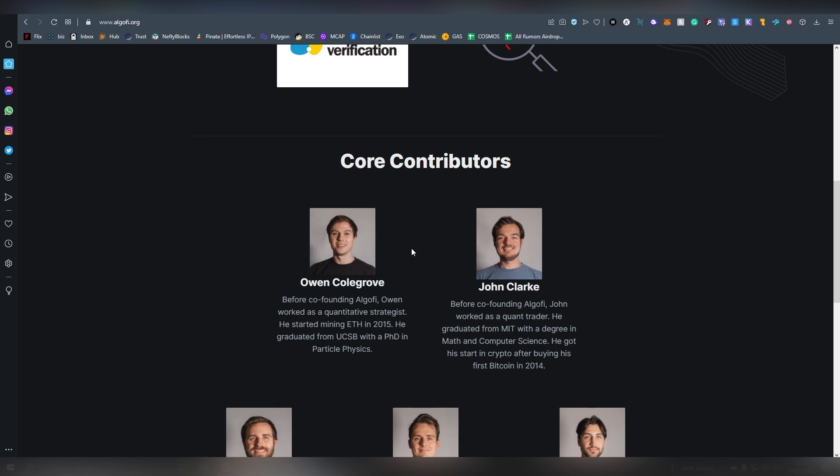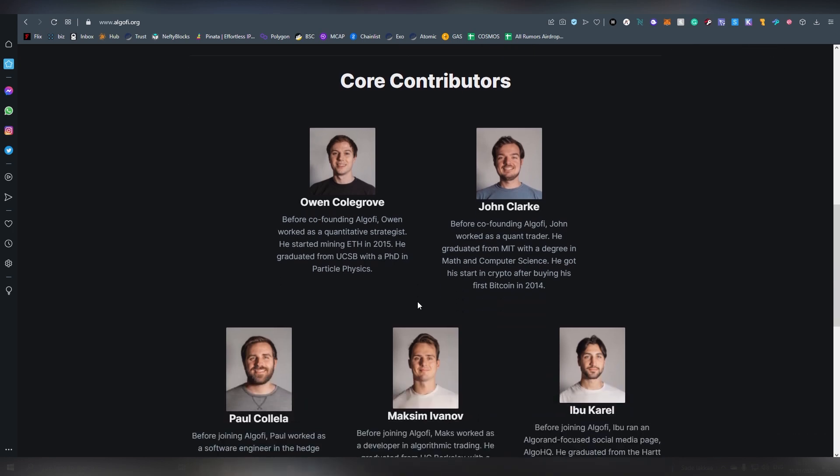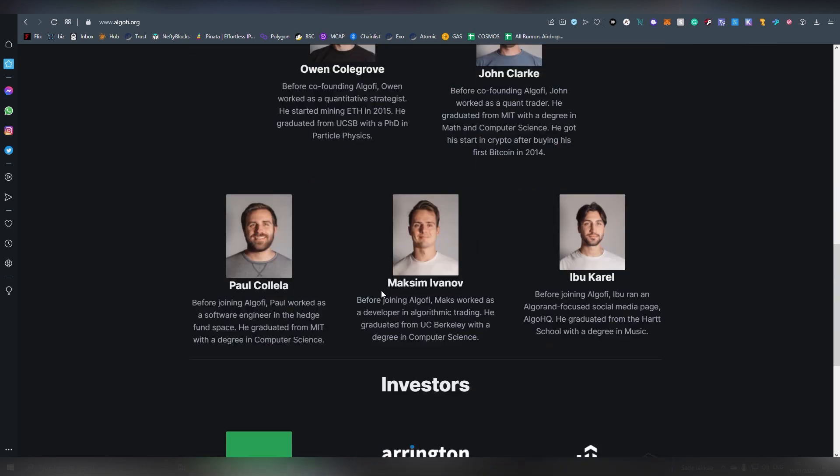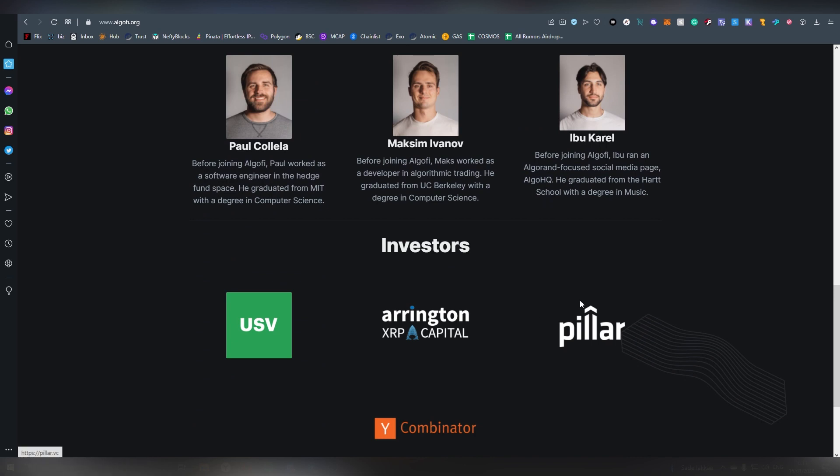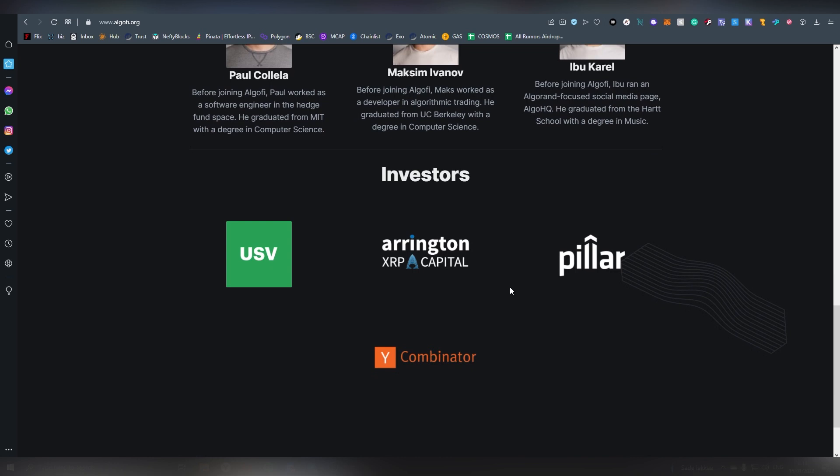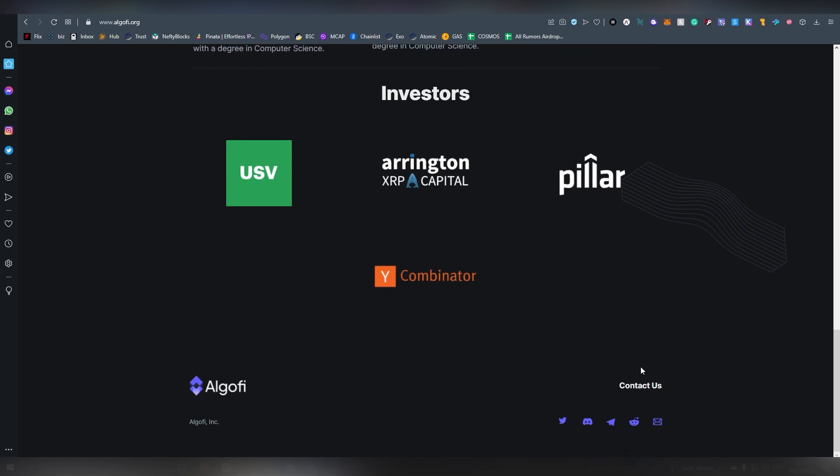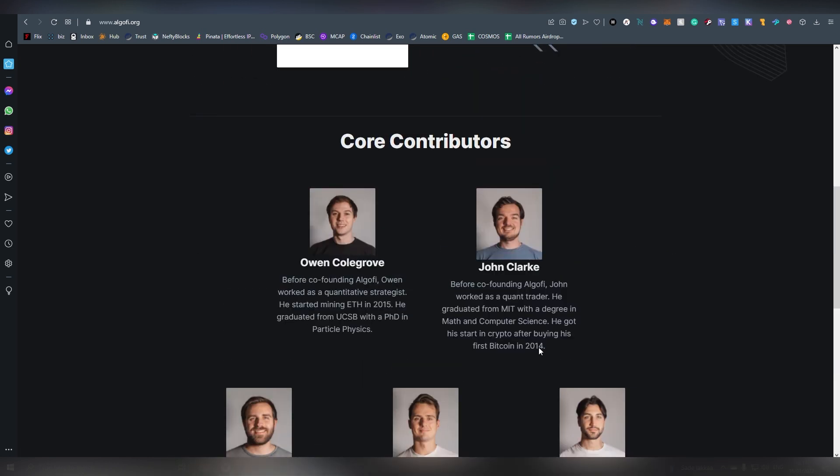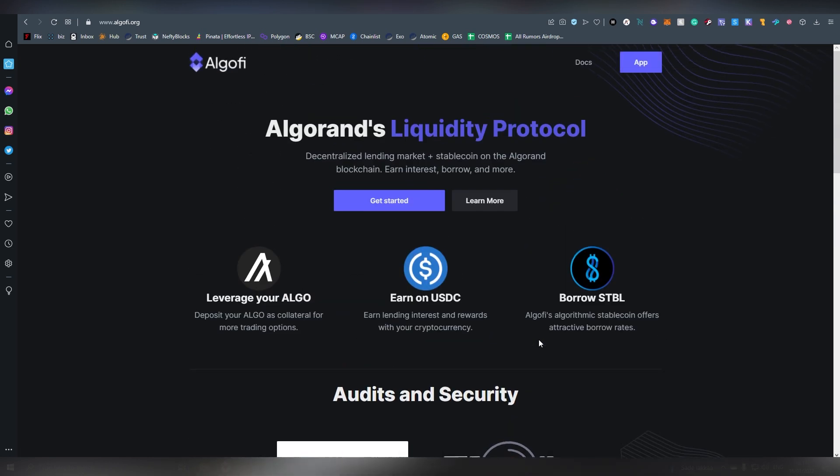This allows us to see what they've worked on before, what type of qualifications they have and brings certainty that these guys are here to stick around and not exit scam. There's a couple of investors here listed which I'm not very familiar with outside of Arrington XRP Capital and that's pretty much it for the main website.